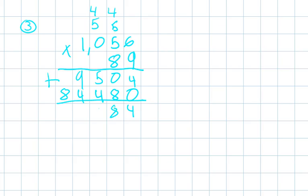5 plus 9 means 5 plus 4 equals 9, 9 plus 4 equals 13, carry our 1, and then 8 plus 1 equals 9. So the answer we end up with is 93,984.